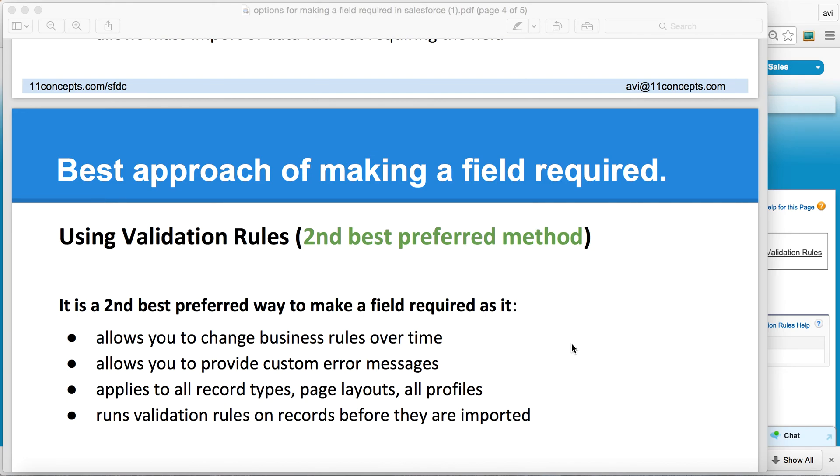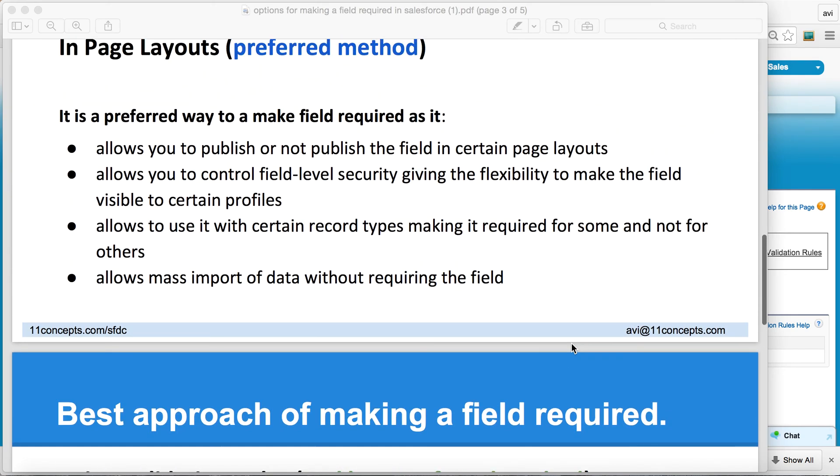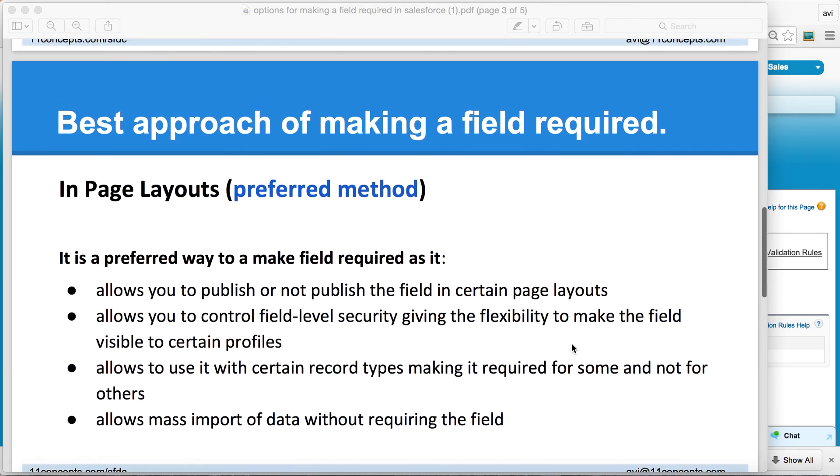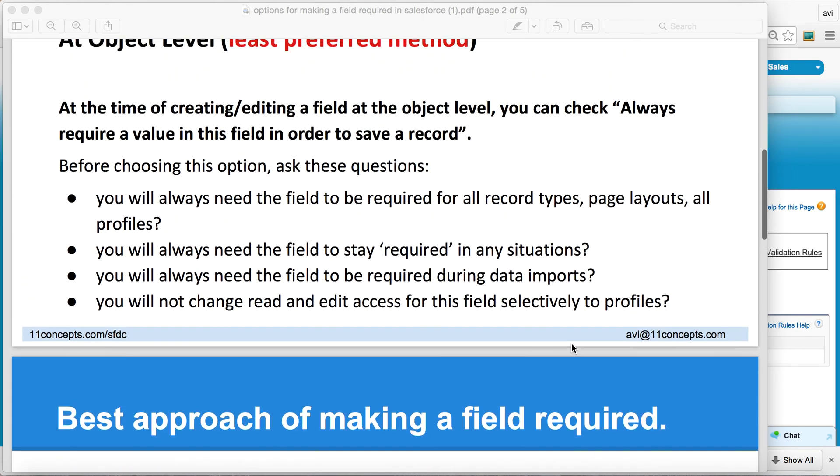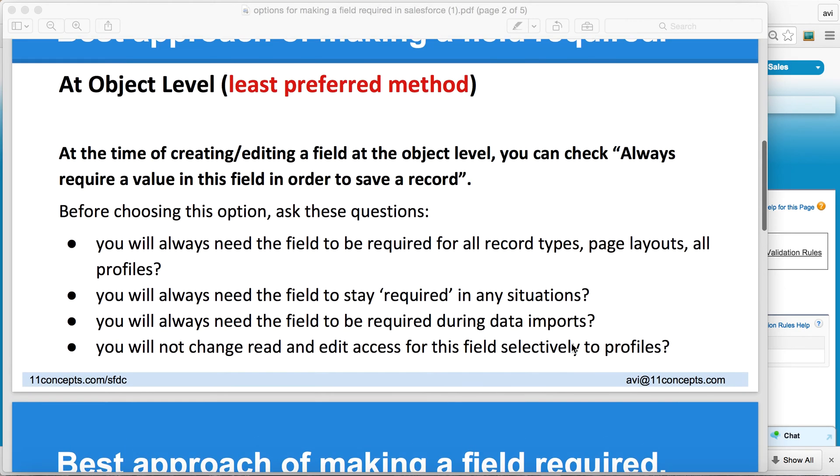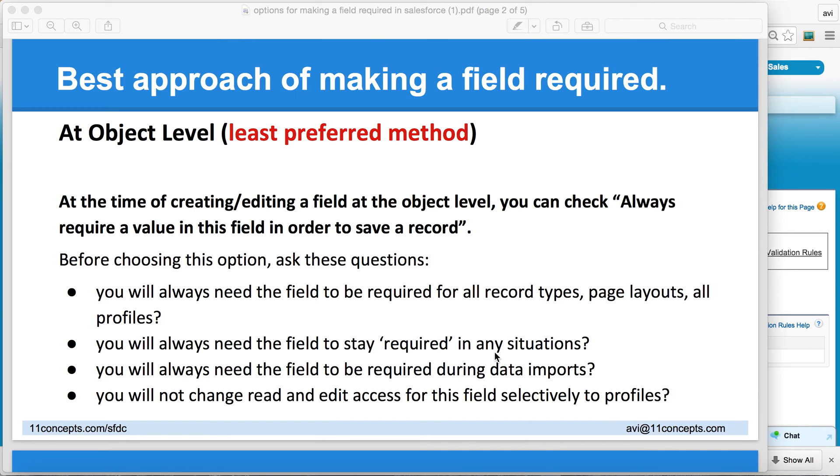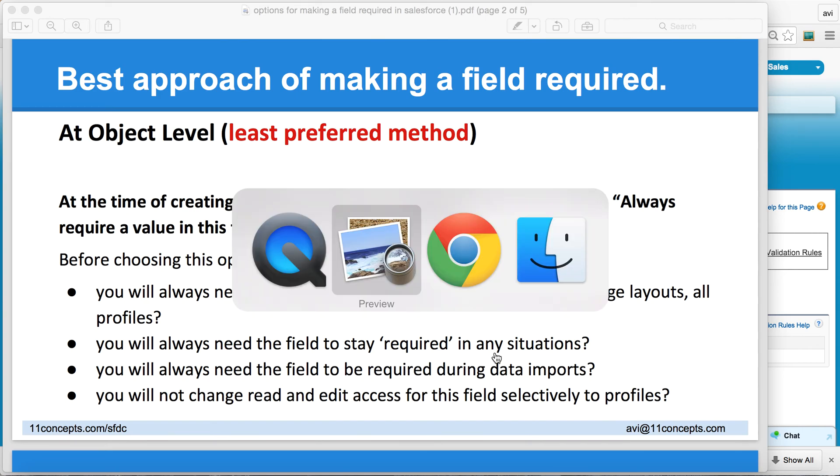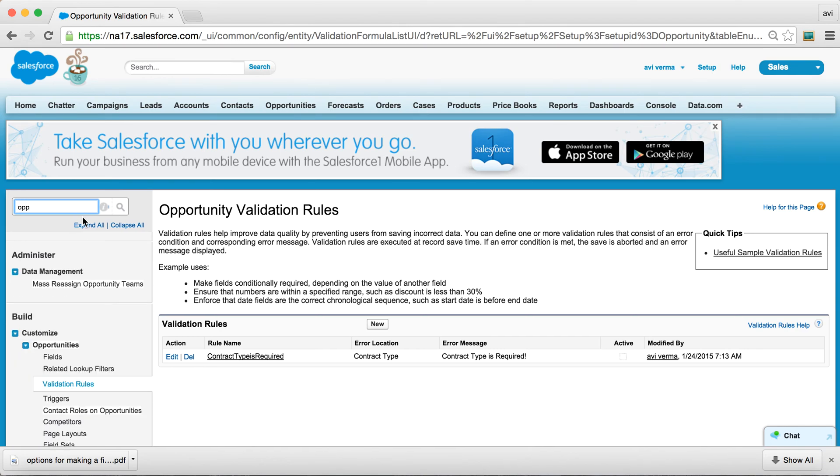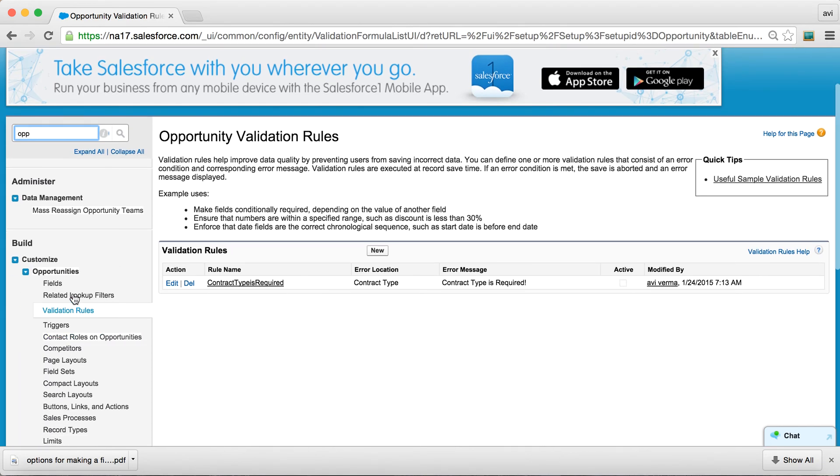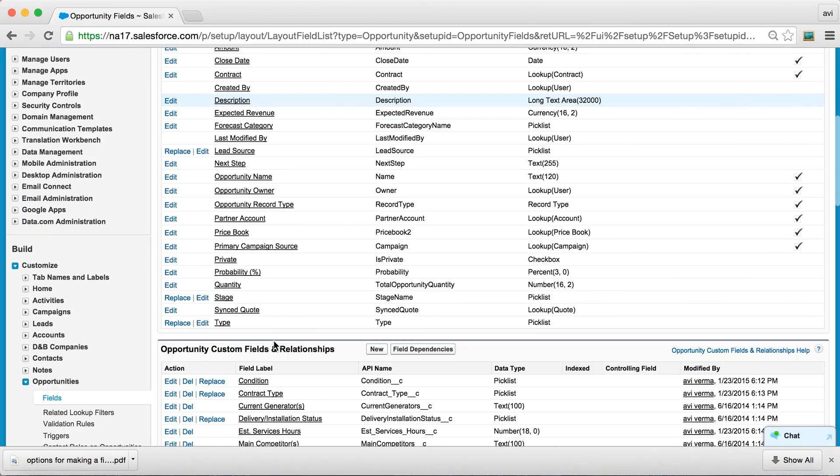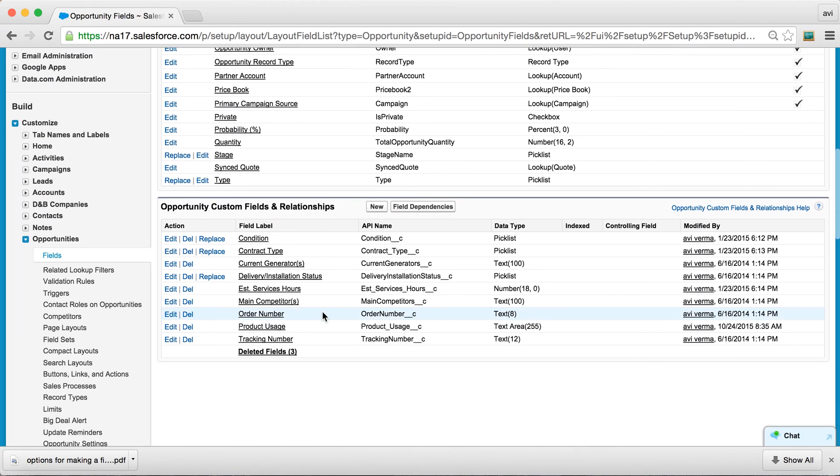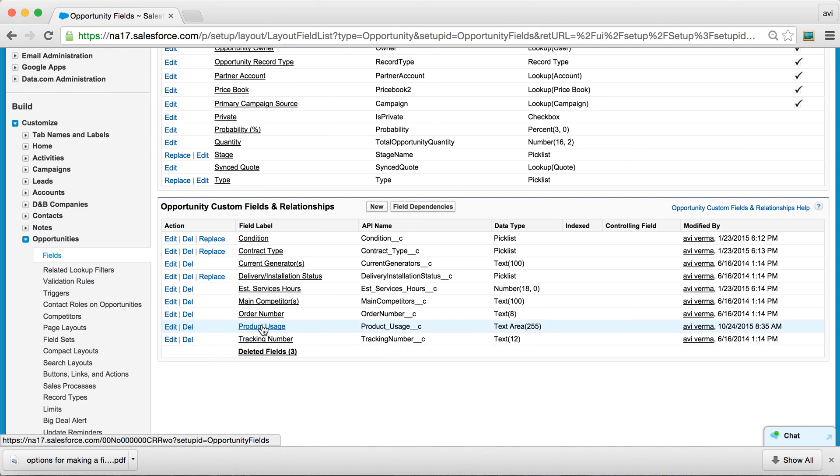So what are some of the pros and cons of each of these options? Let's dig a bit deeper, for which I'm going to flip my screen over to my Salesforce dev org and select an object. I'm going to select Opportunity object where I have a bunch of custom fields, and I'm going to select one called Product Usage.